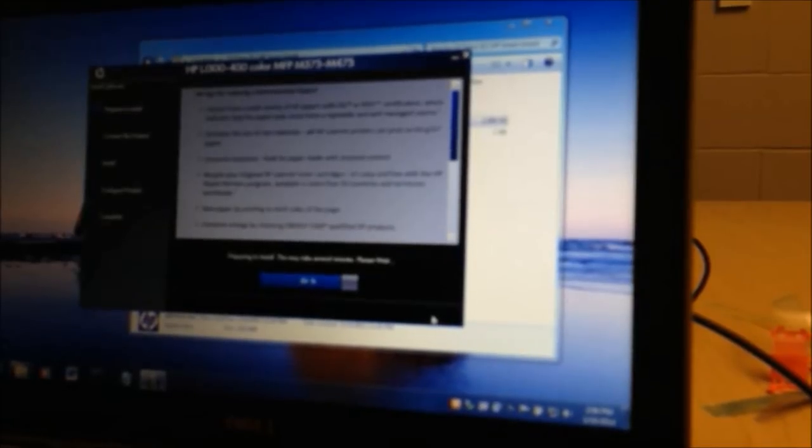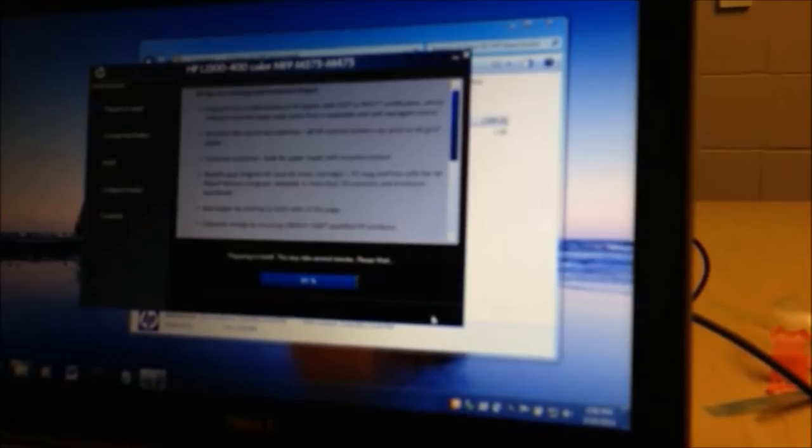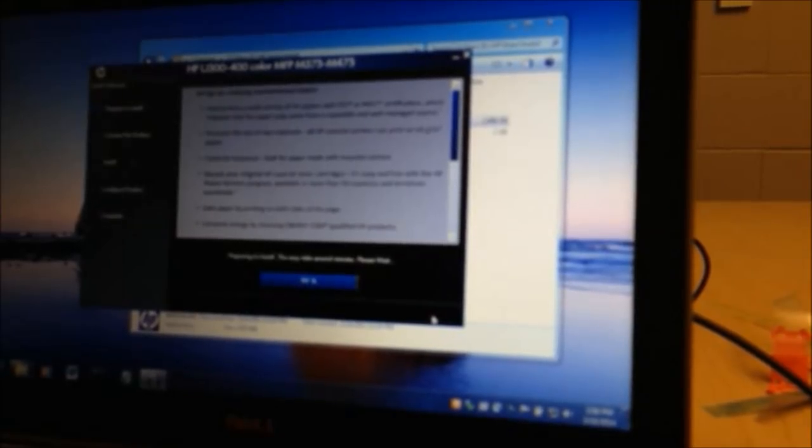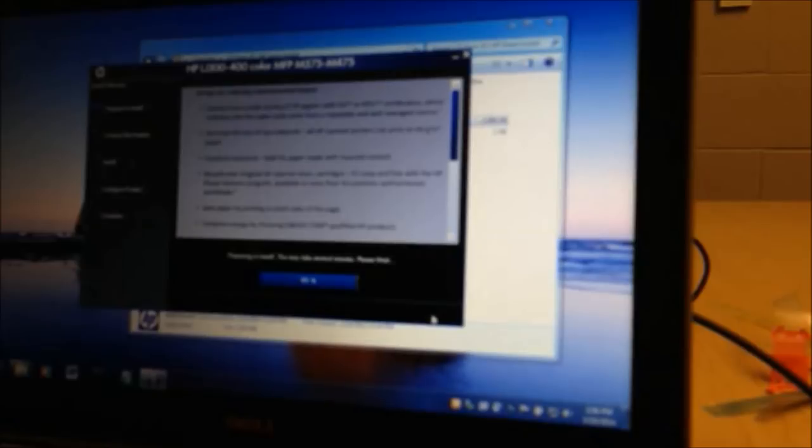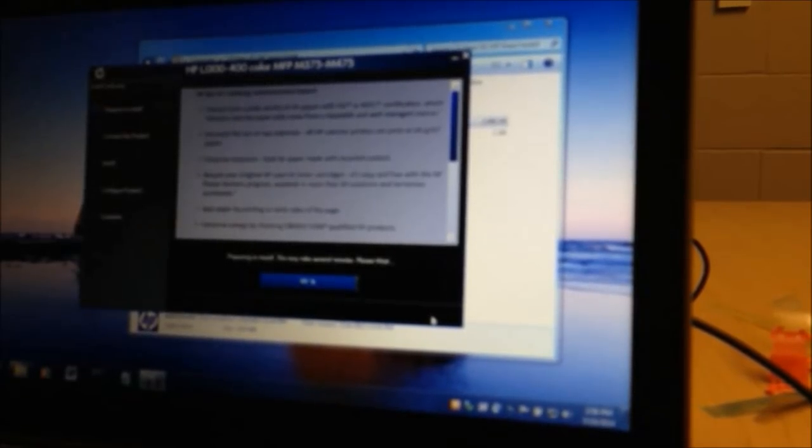In case we have to reimage your computer or for some reason it just uninstalls.